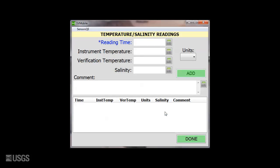The Temperature Salinity Readings page is where you need to document your ADCP temperature, reference temperature, and salinity, if needed. Be sure to select the units, add necessary comments, and select Add.